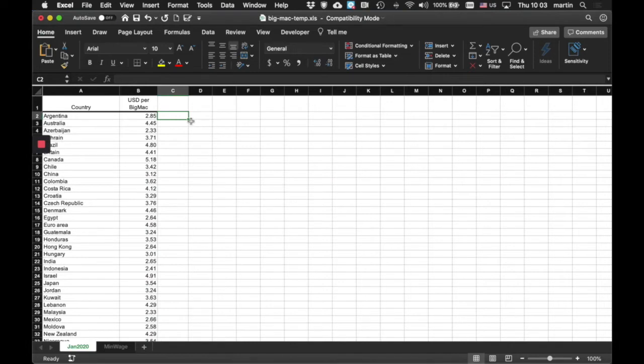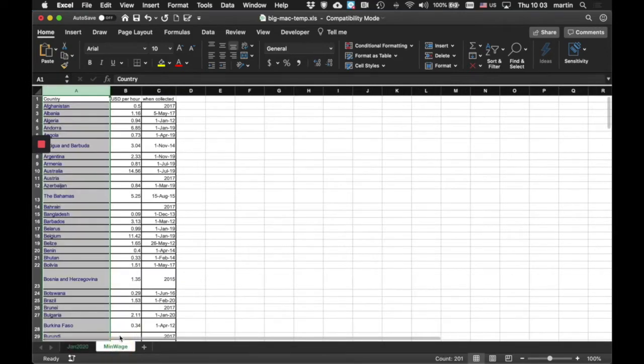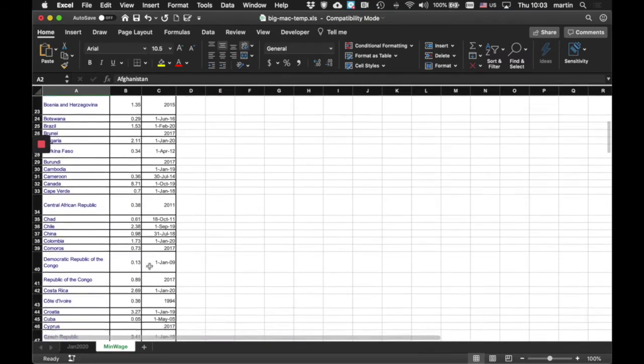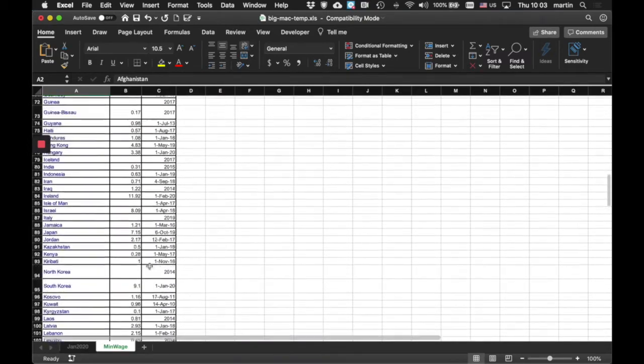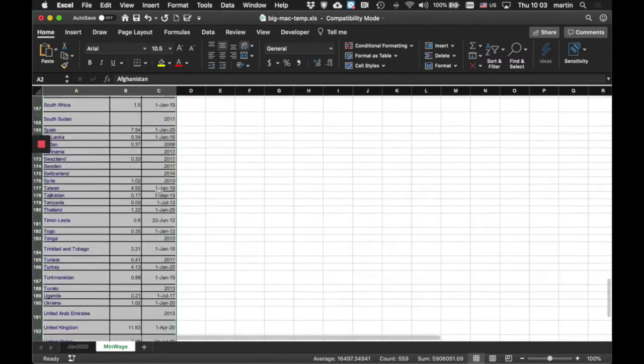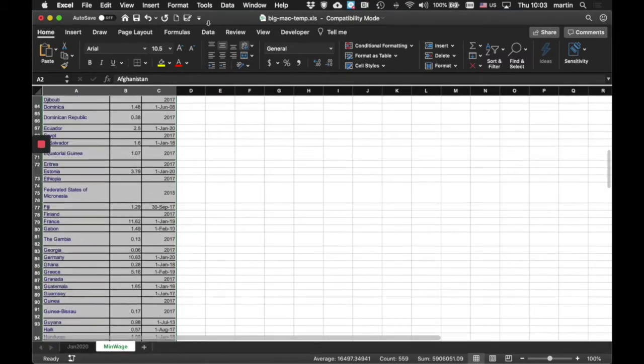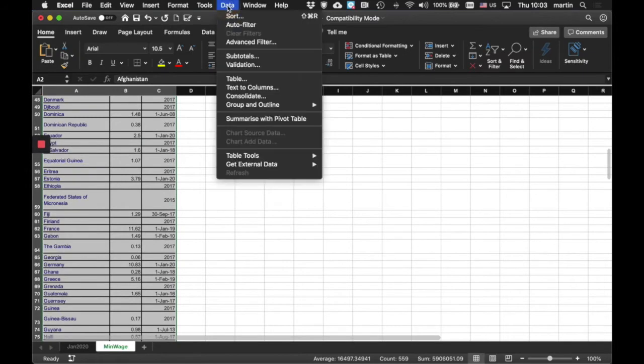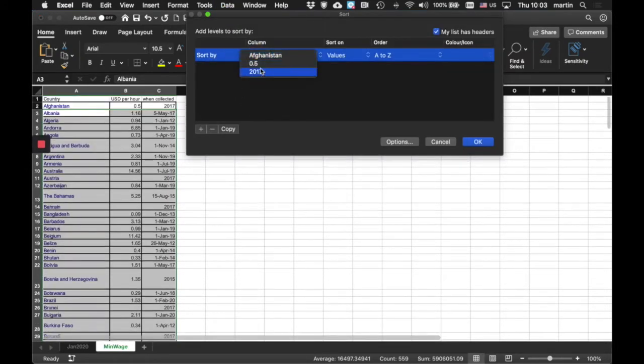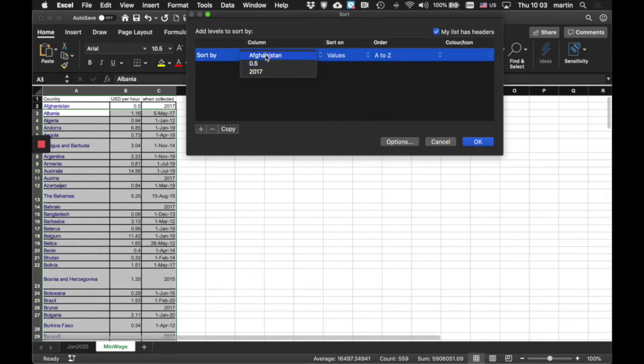Vlookup is what we're going to use. But it depends, or it is dependent on, these data here being in alphabetical order. Now, I'm pretty sure they are, but let's just make sure that they are. By selecting all the text, I'm going to go into data, and I'm going to sort. And the one that I want to sort it on is Afghanistan.